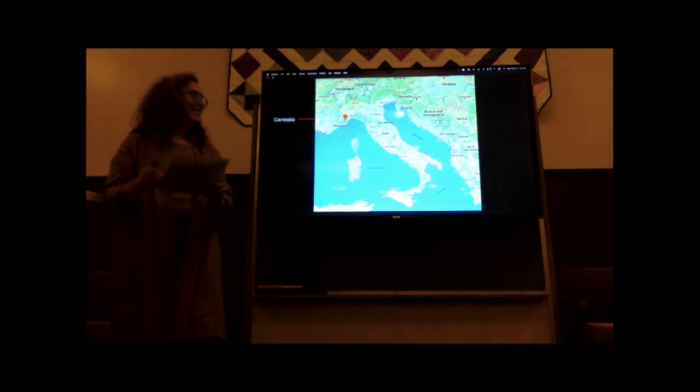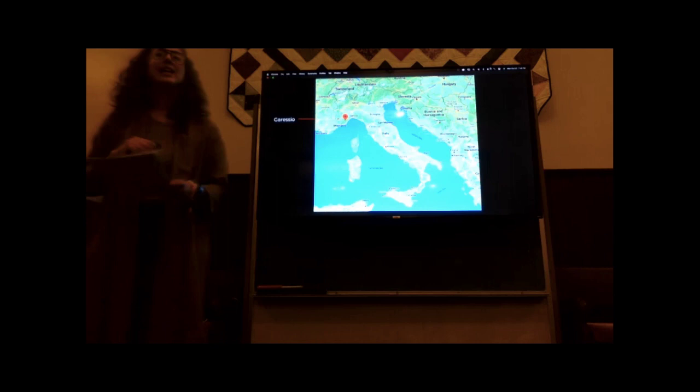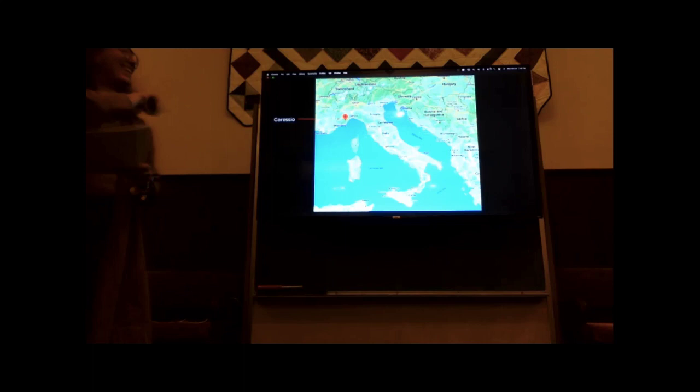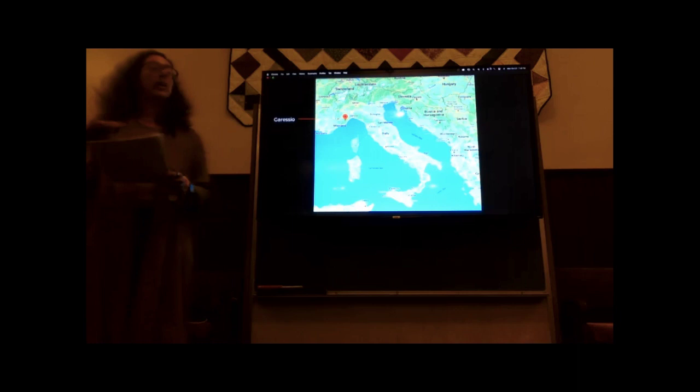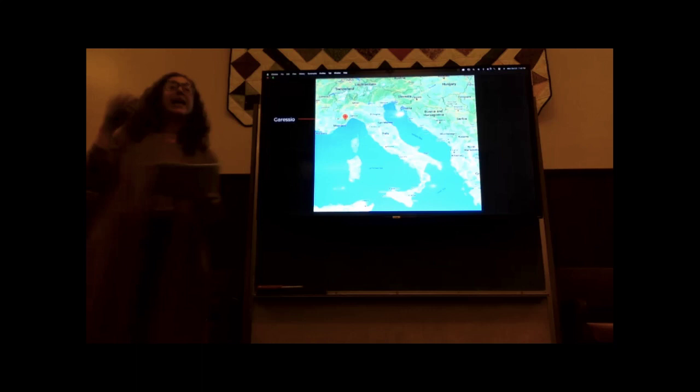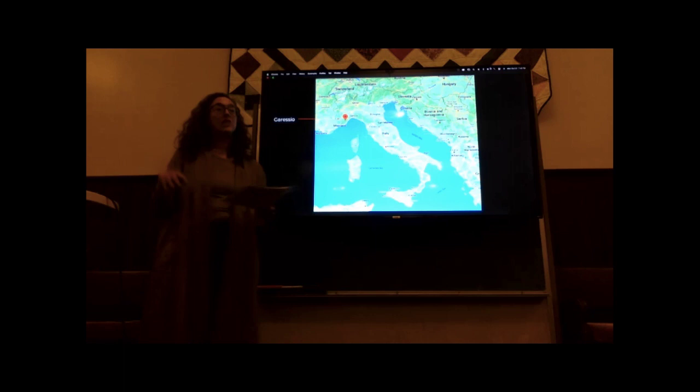Giuseppe Penone, who you saw in the first slide, was born in the town of Garesio, in the province of Cuneo, in the Italian Riviera. As a young student, he attended the Accademia delle Belle Arti, the art school in Turin, and that is where he currently lives and works. He has strong connections with Paris, but his home base has really always been Turin.